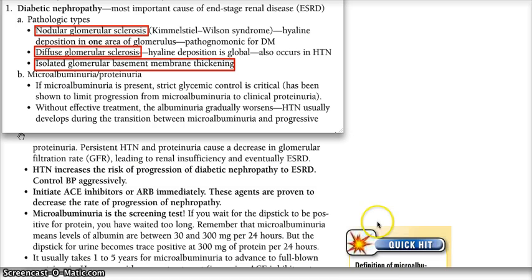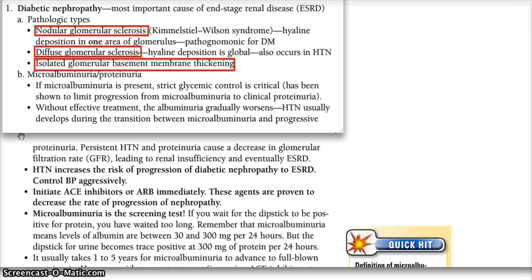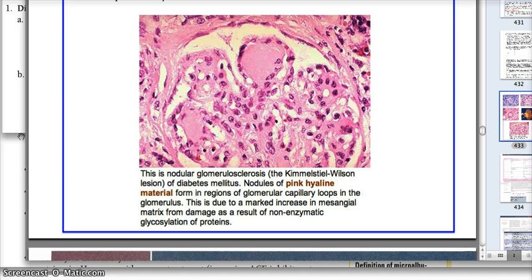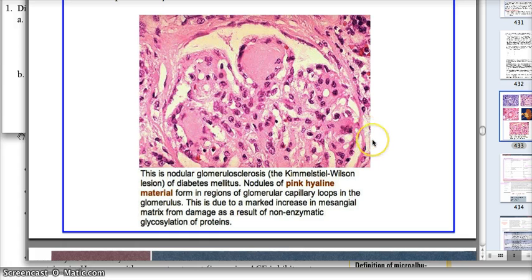In nodular glomerulosclerosis, we see hyaline deposition in one area of the glomerulus, and we can also call that the Kimmelstiel-Wilson nodule. This over here is a histological slide, and we see the Kimmelstiel-Wilson lesion or nodule.